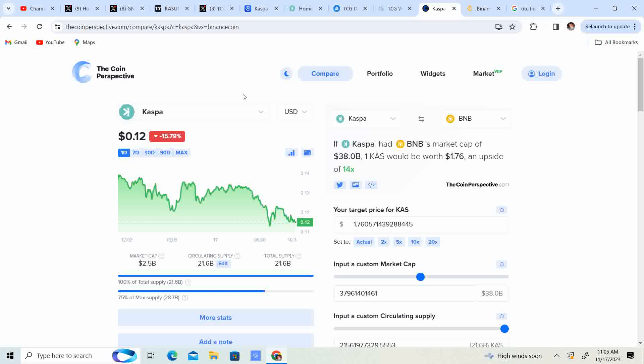So anyway guys, let me know, do you agree with my analysis, do you not agree, do you think I'm right, do you think I'm wrong? You think Kaspa's going to a gajillion dollars, do you think it's going back down to a half a penny? Let me know what you guys think in the comment section down below. Like this video, subscribe to the channel. Till next time guys.